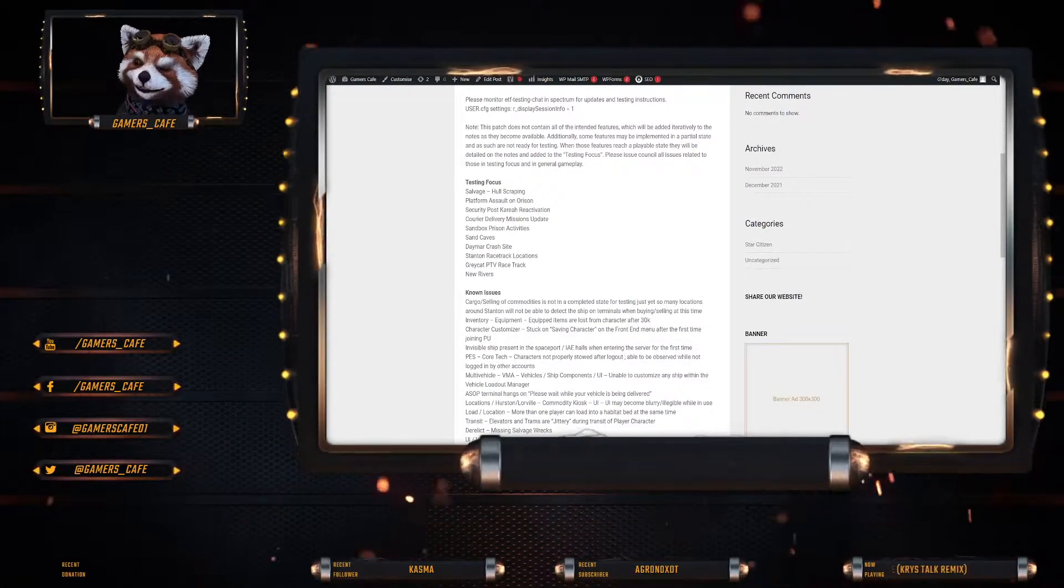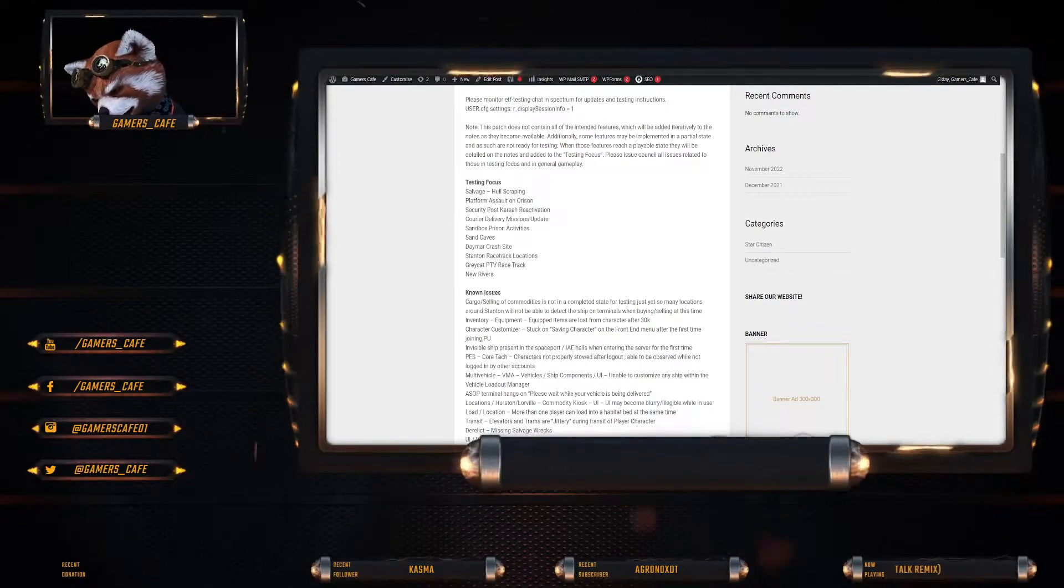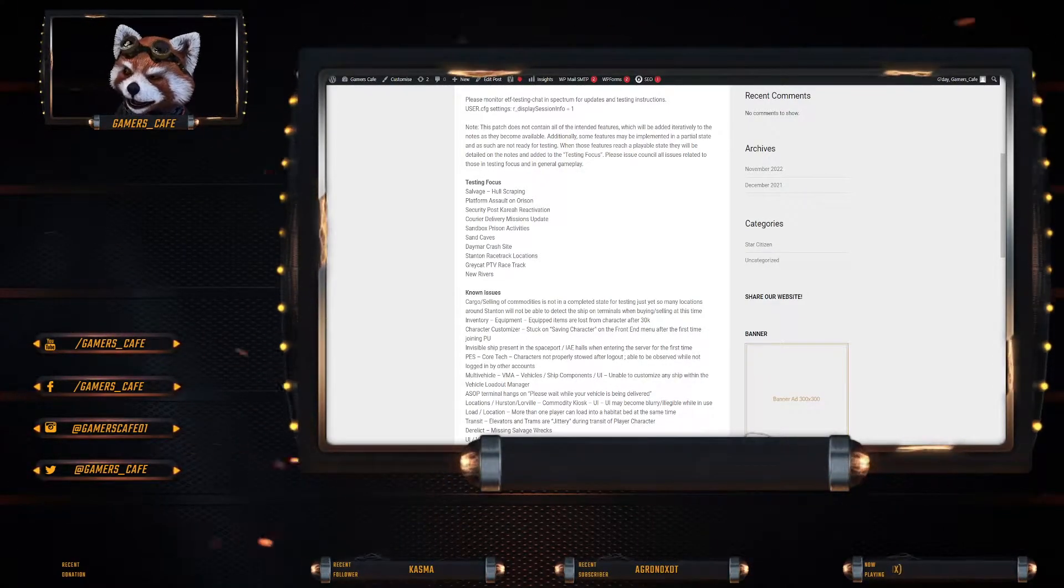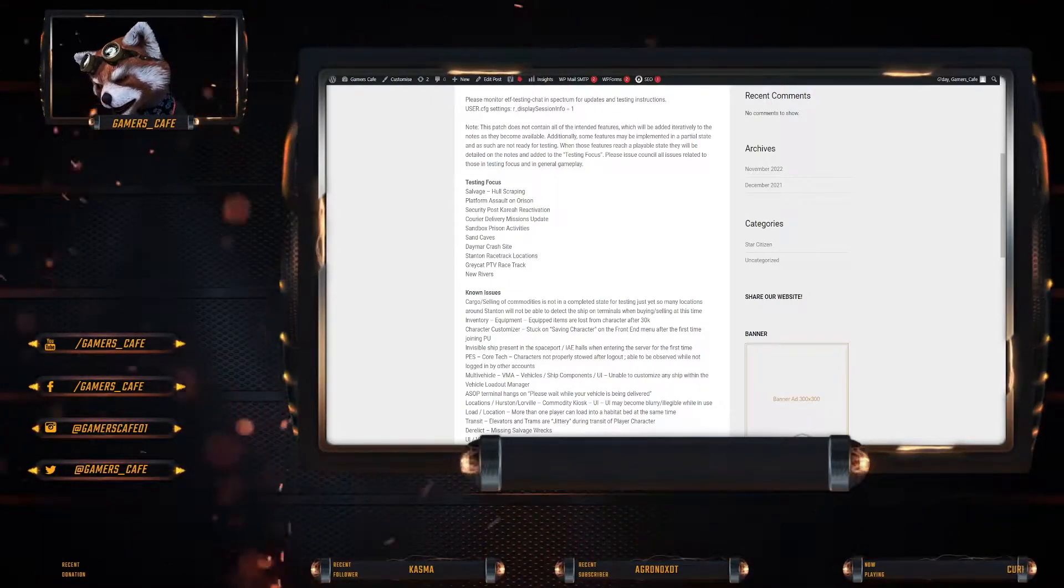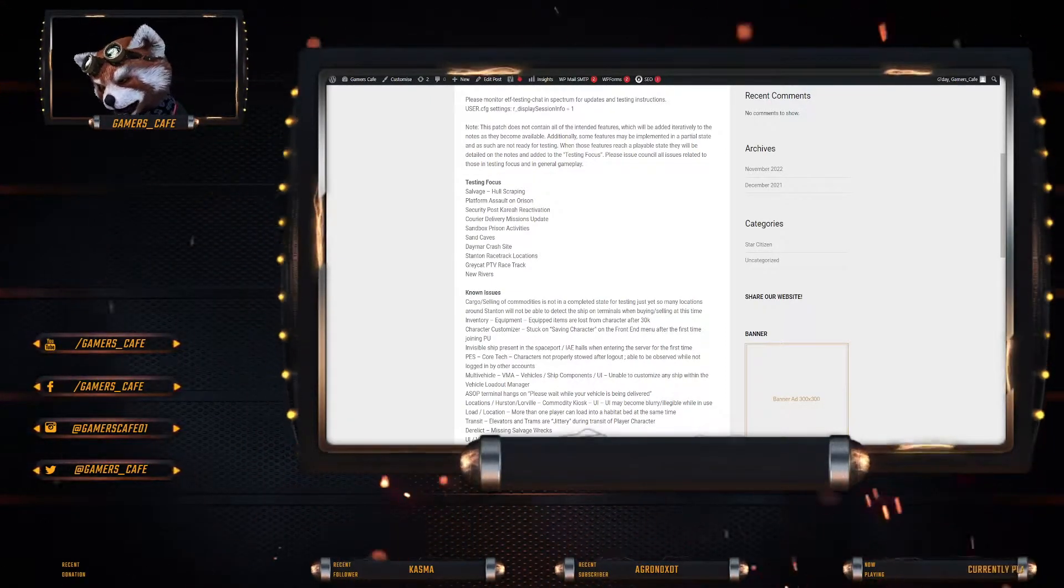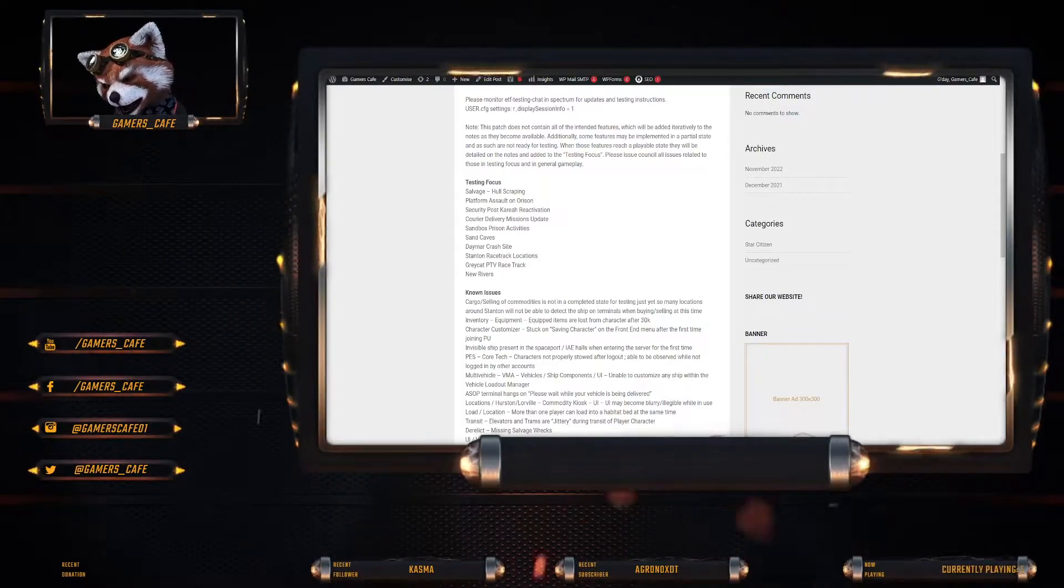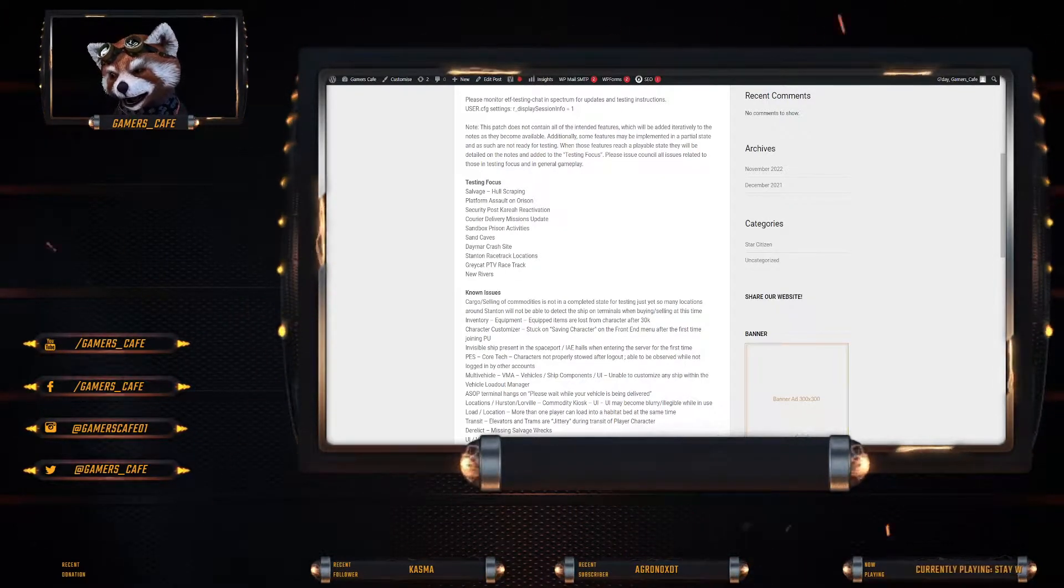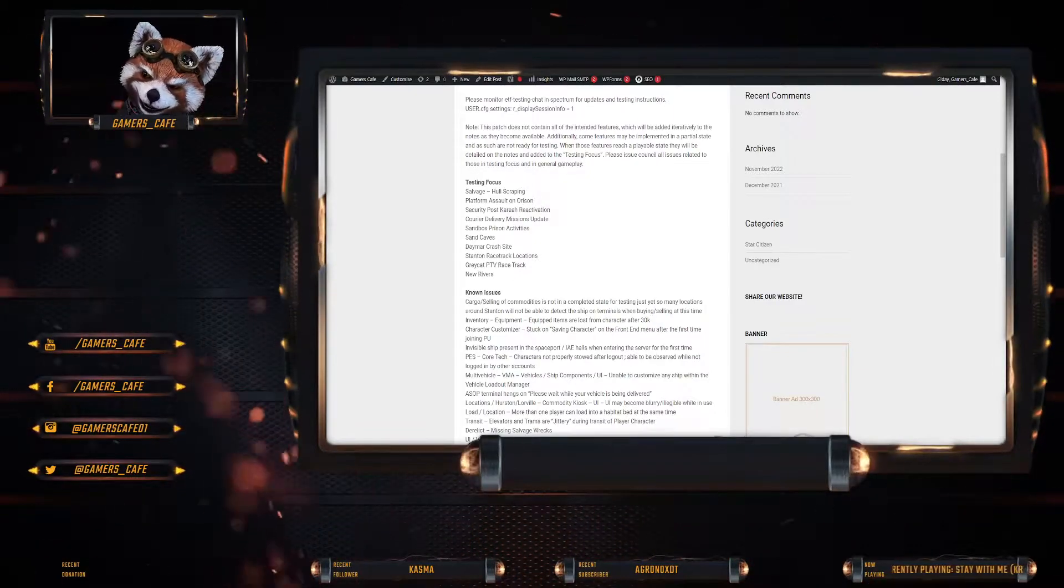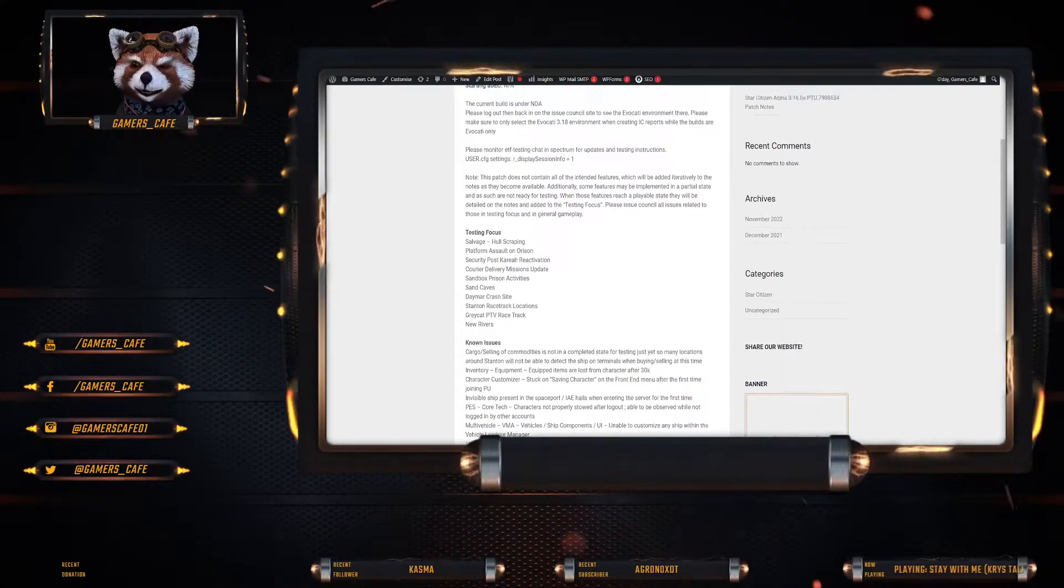Right, so testing focus. Salvage. Hull scraping. Platform. Assault on Orison. Security post Crayer. Courier delivery missions update. Sandbox prison activities. Sand caves. Daymark crash sites. Stanton racetrack. Greycat PTV racetrack and the new rivers.